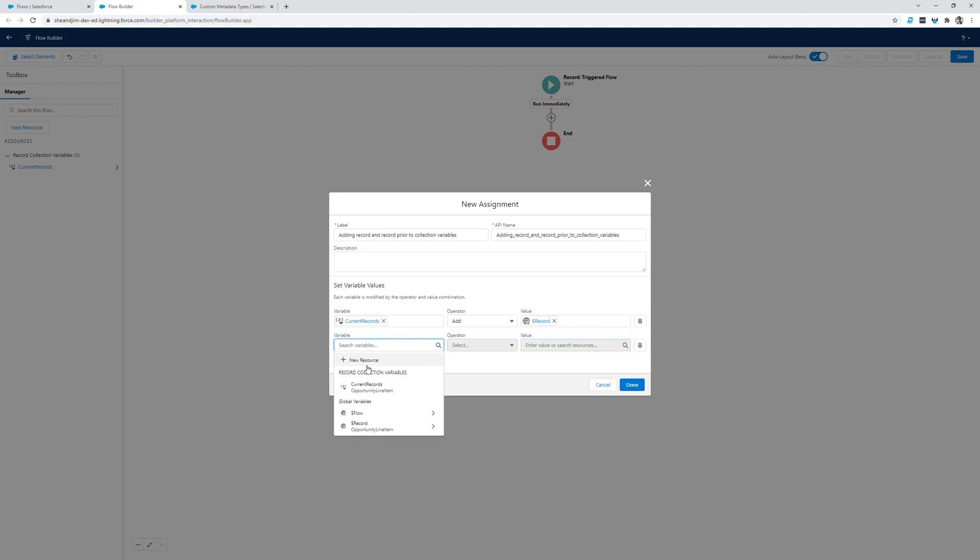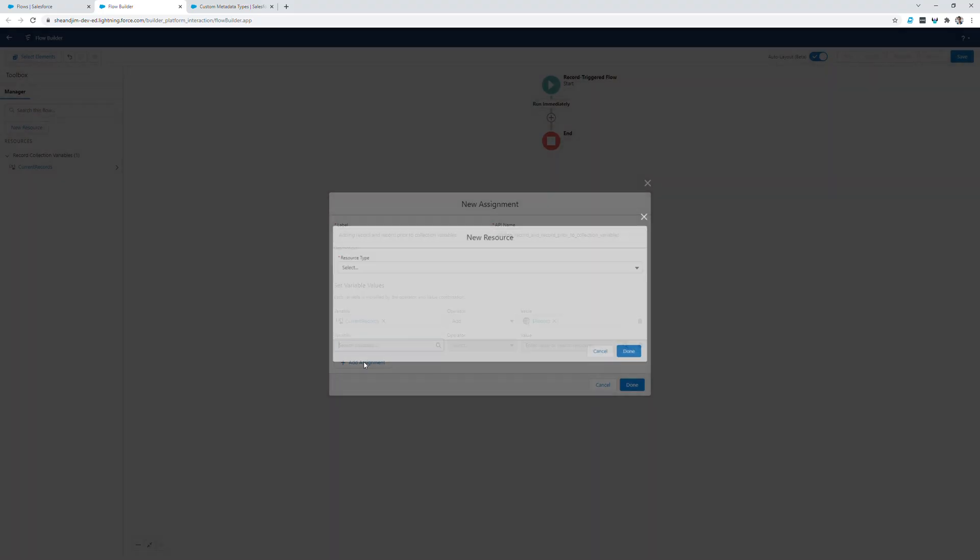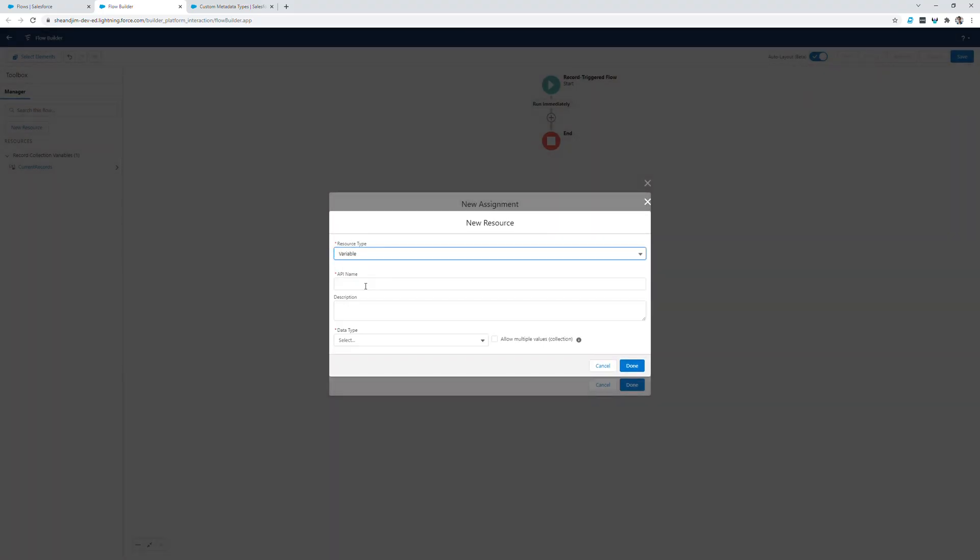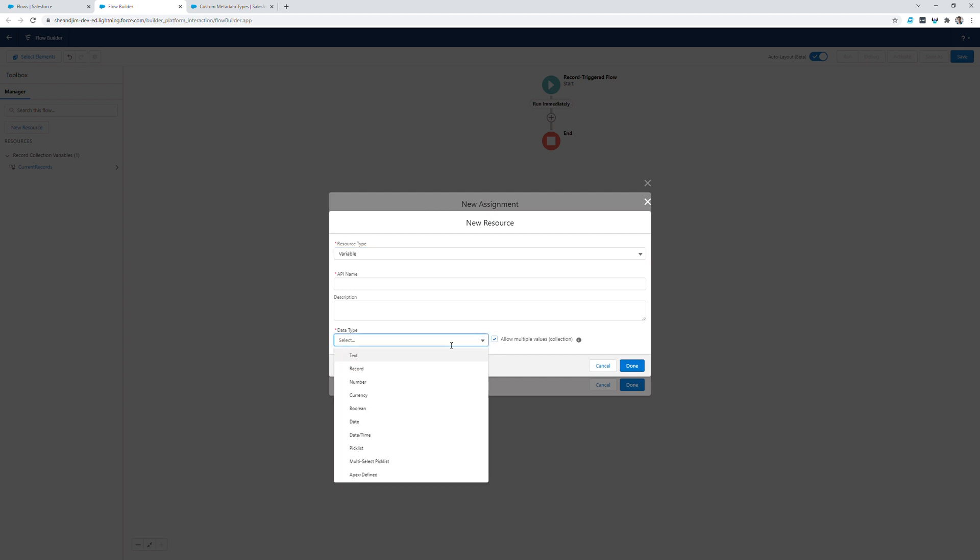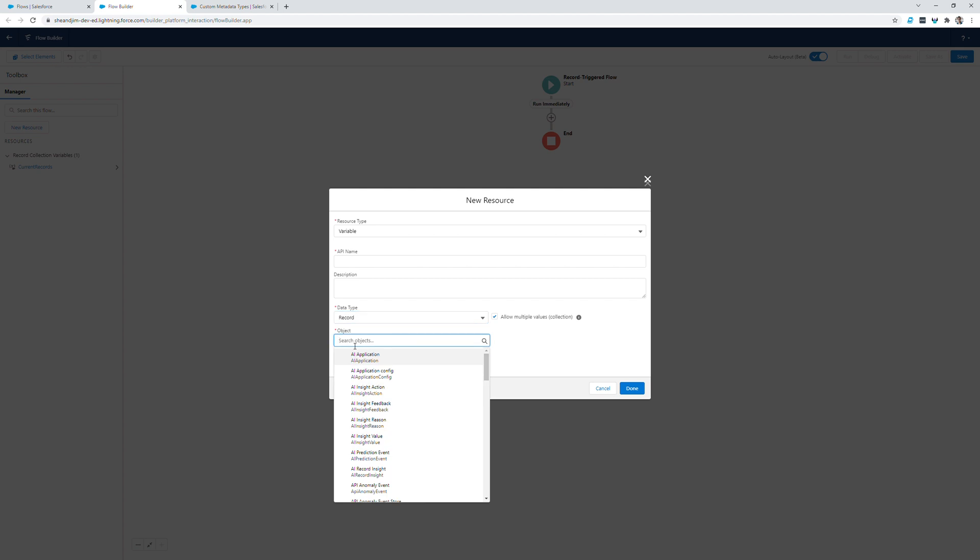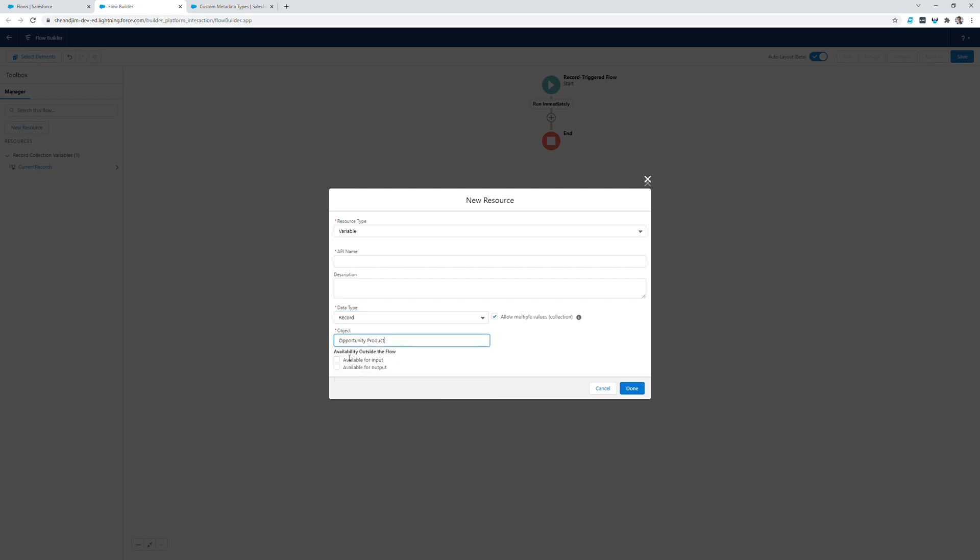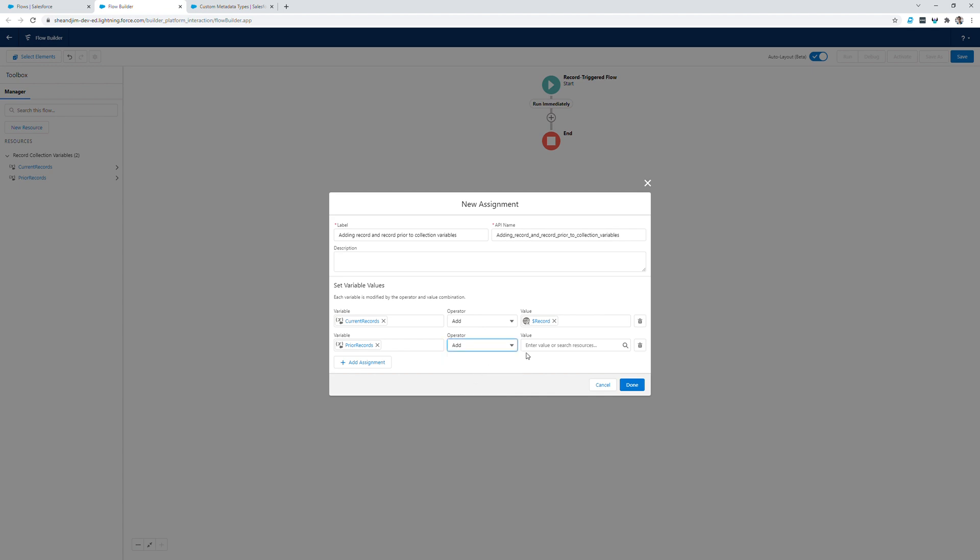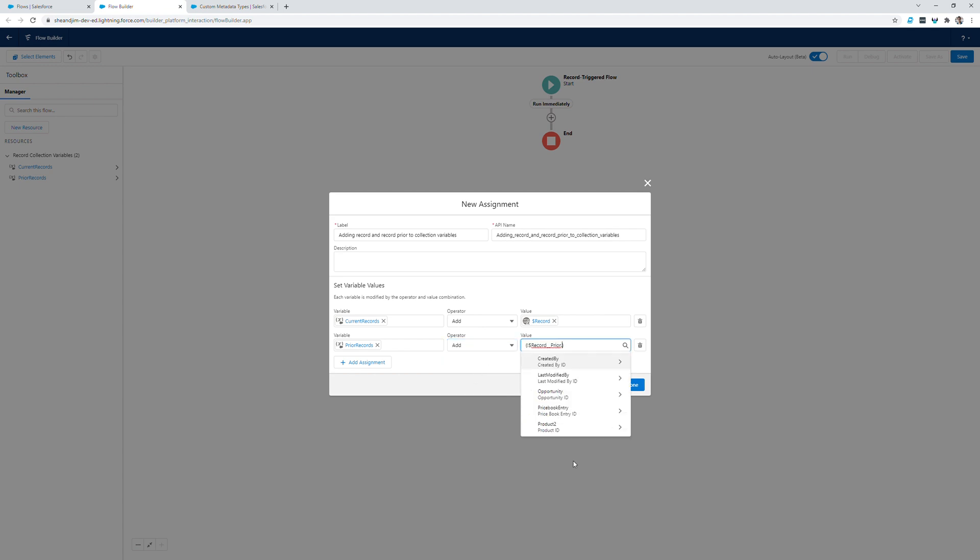We'll do the same thing for the prior record. The resource type will be variable, allow for multiple values, it will be a record data type. The object will once more be opportunity product, and we'll have to check off available for input outside the flow. We'll call this one prior records. We'll update the operator to add, and the value this time will be record prior.